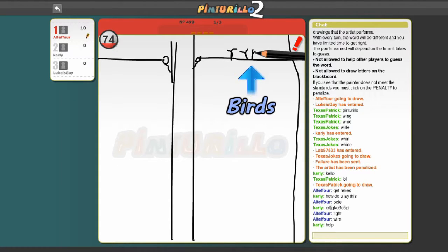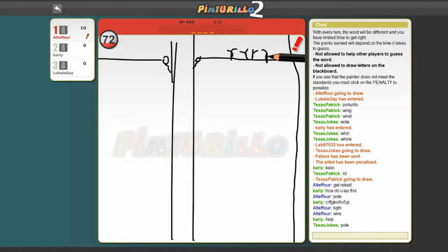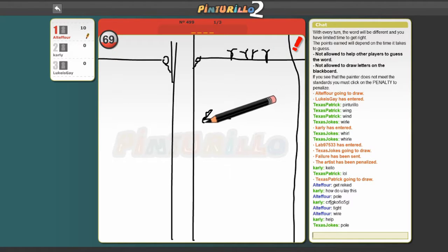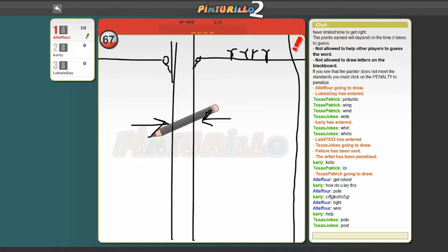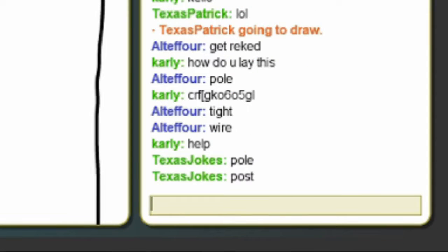Dude, if it's not pole wire, then I got nothing. It's like pole, it's like pole, it's like pole! What's another word for pole? It's obviously not post.